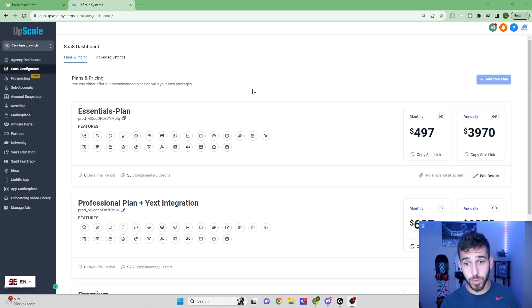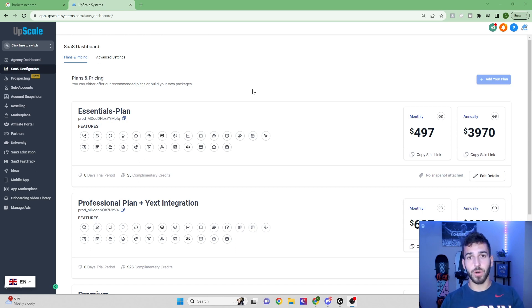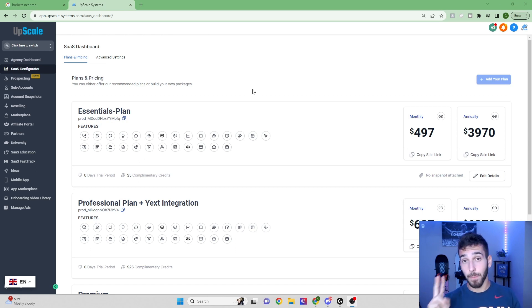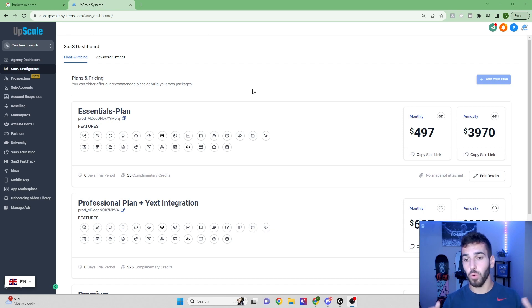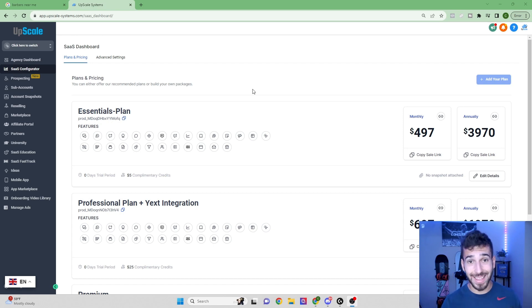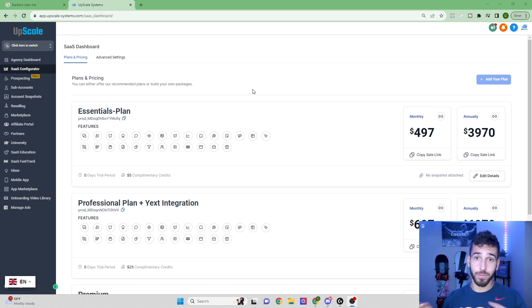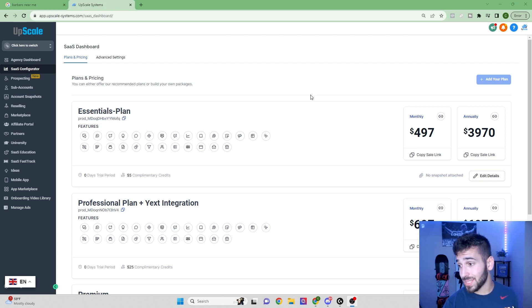Now here we have the software. This software is called GoHighLevel. It's an all-in-one business management, marketing, and automation tool for small business. You don't need to know anything about marketing. The software is going to take care of all of the work for you. So you can see here, we have a bunch of different plans that you can fully customize.